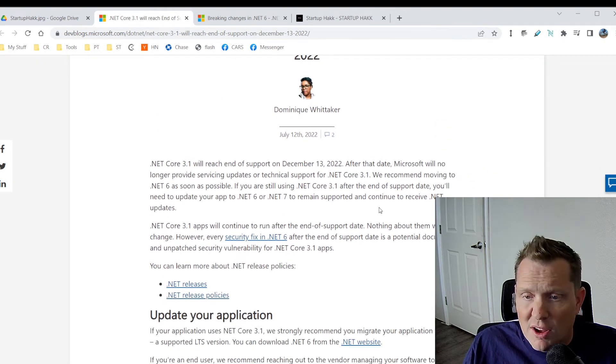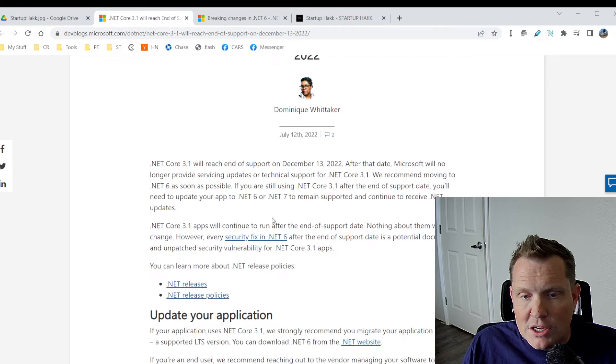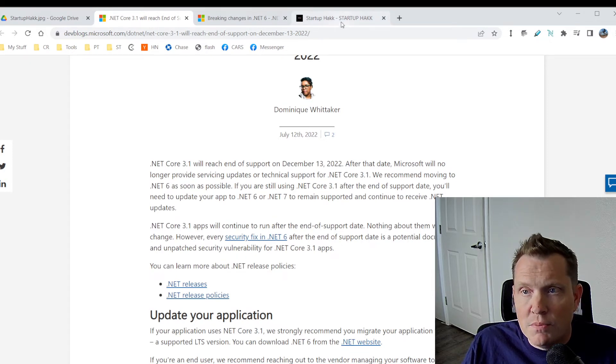And so I would definitely look and recommend that you do the upgrade from .NET Core 3.1 to .NET Core 6 and get this done as soon as possible as I think it's going to improve the speed of your application, but also really prepare you for the future.